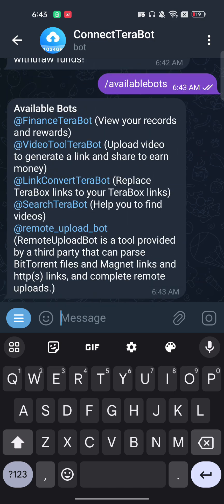They provide around three to four bots. The first one is the Finance Terabox bot, which lets you view your records and rewards. The second is a Video Tool bot to upload videos, generate a link, and share to earn money. The third is a Replace Terabox Link bot.